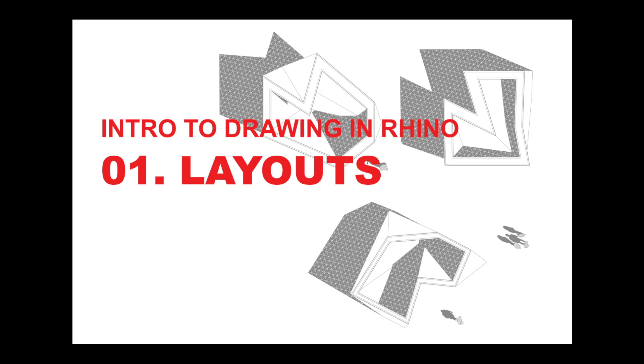We think of it as a really great modeling tool, and I know you all use it as a first step when making presentation drawings, typically by using the make2d command and then taking that into Illustrator.